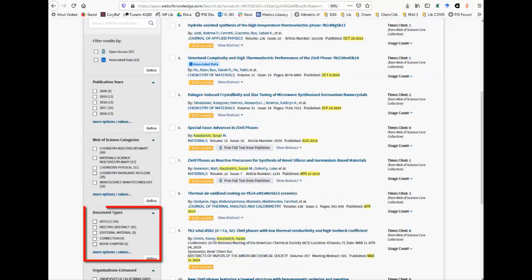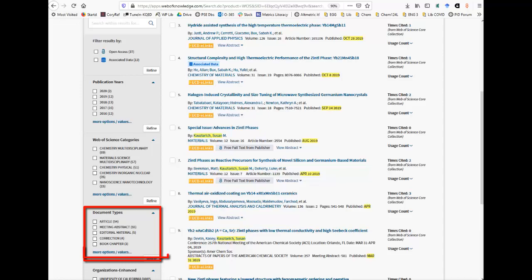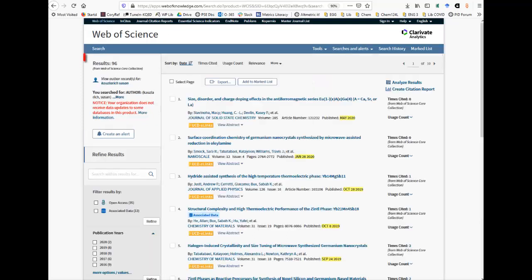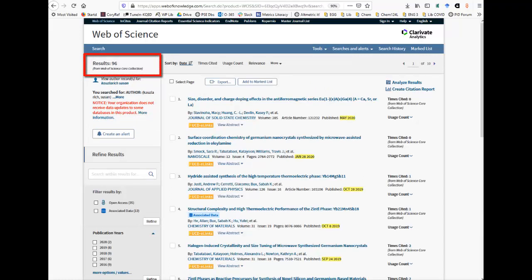To limit to journal and review articles, scroll down to the Document Types heading on the left toolbar and click on More Options Values. Click the article and review boxes and click Refine. The info at the top of the screen shows our results are now limited to 96 articles. Refer to the intro video for why different databases give different results when searching for the same author.